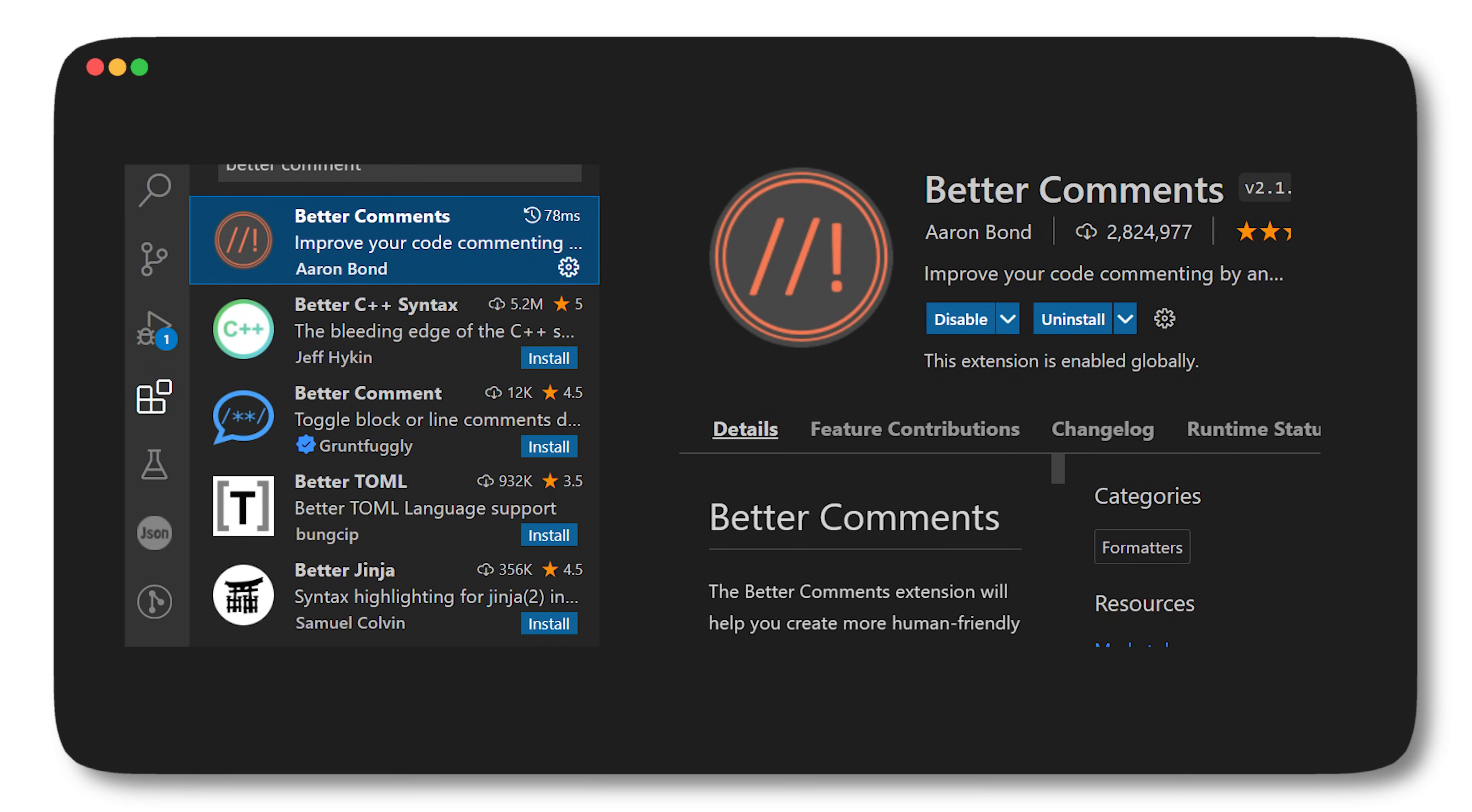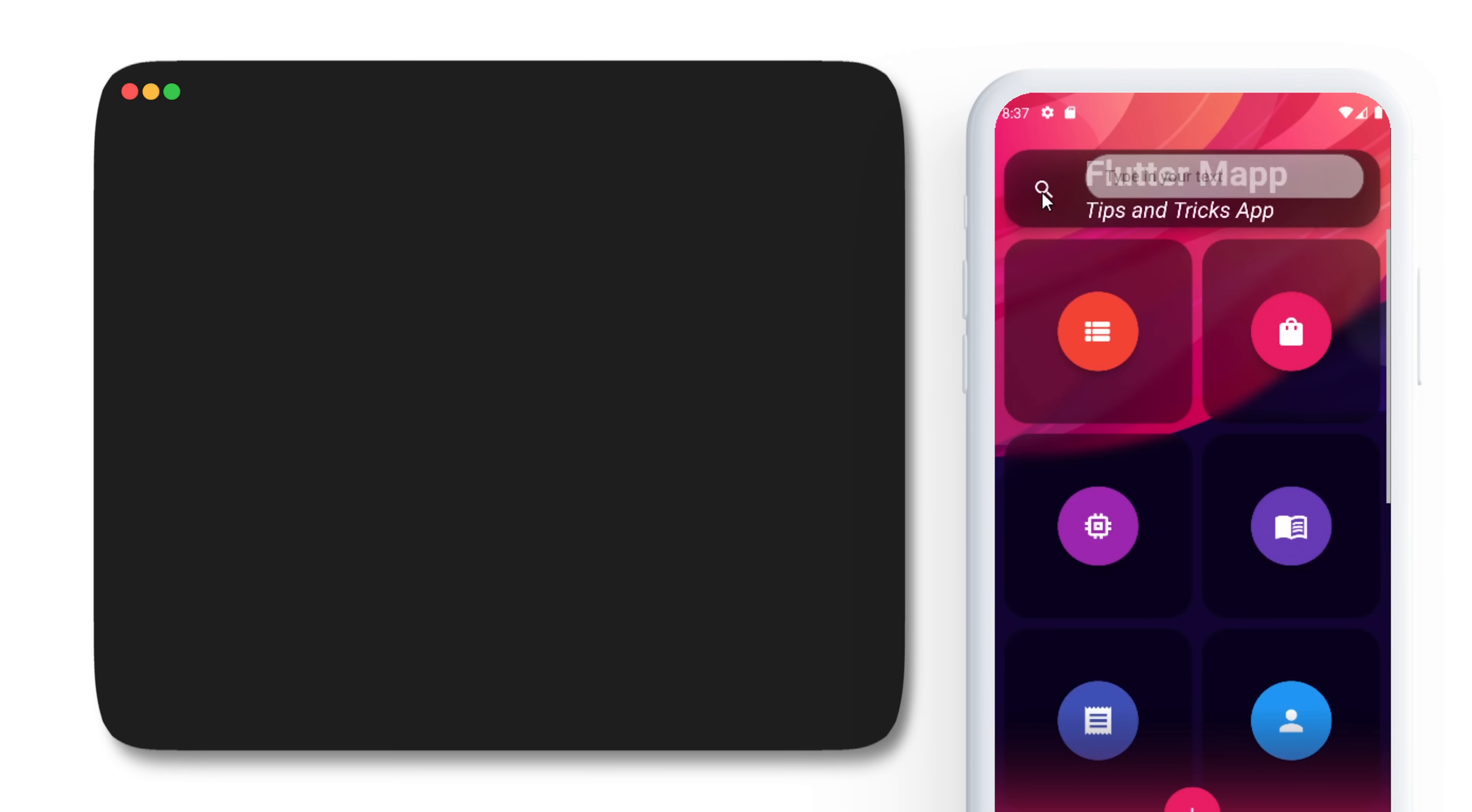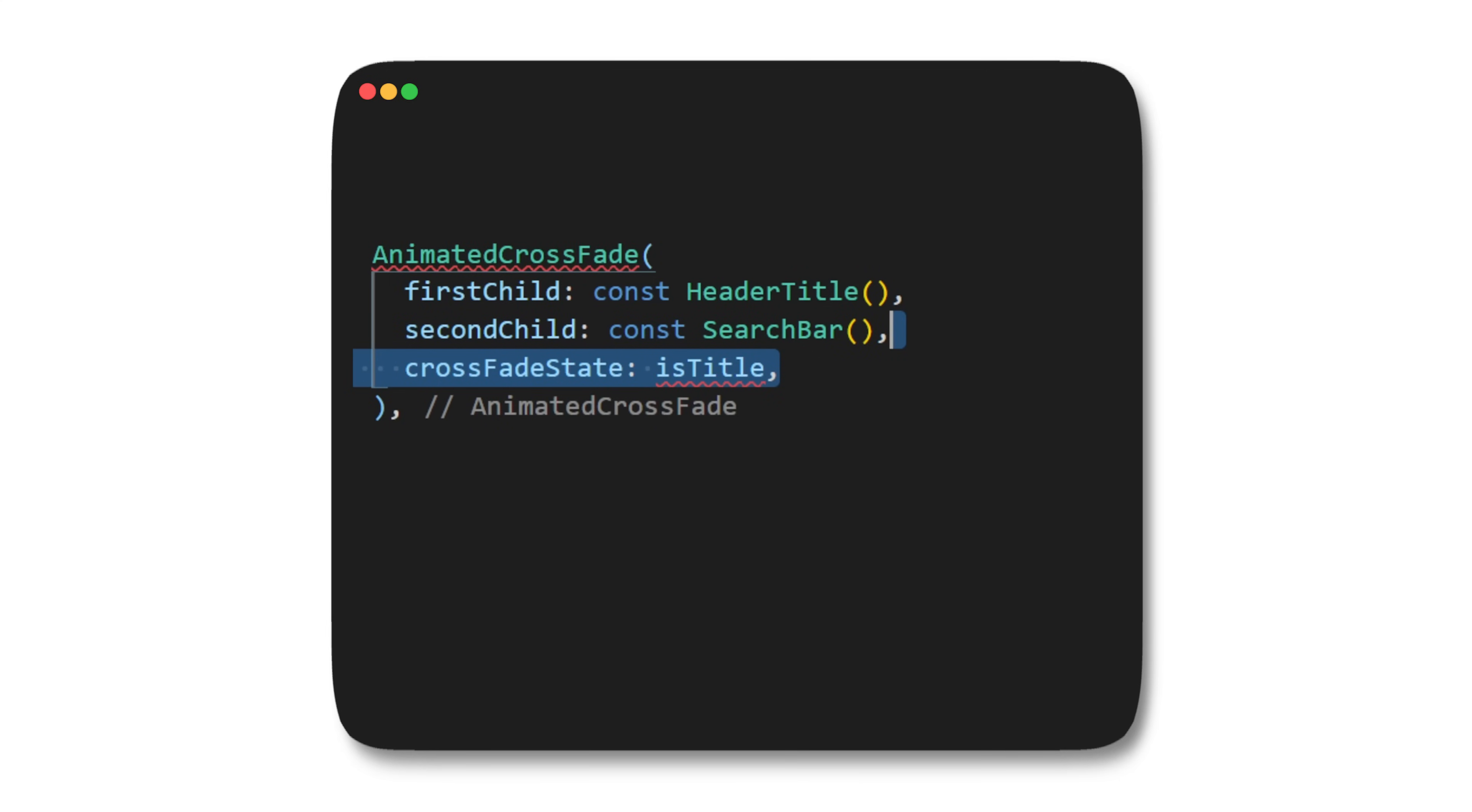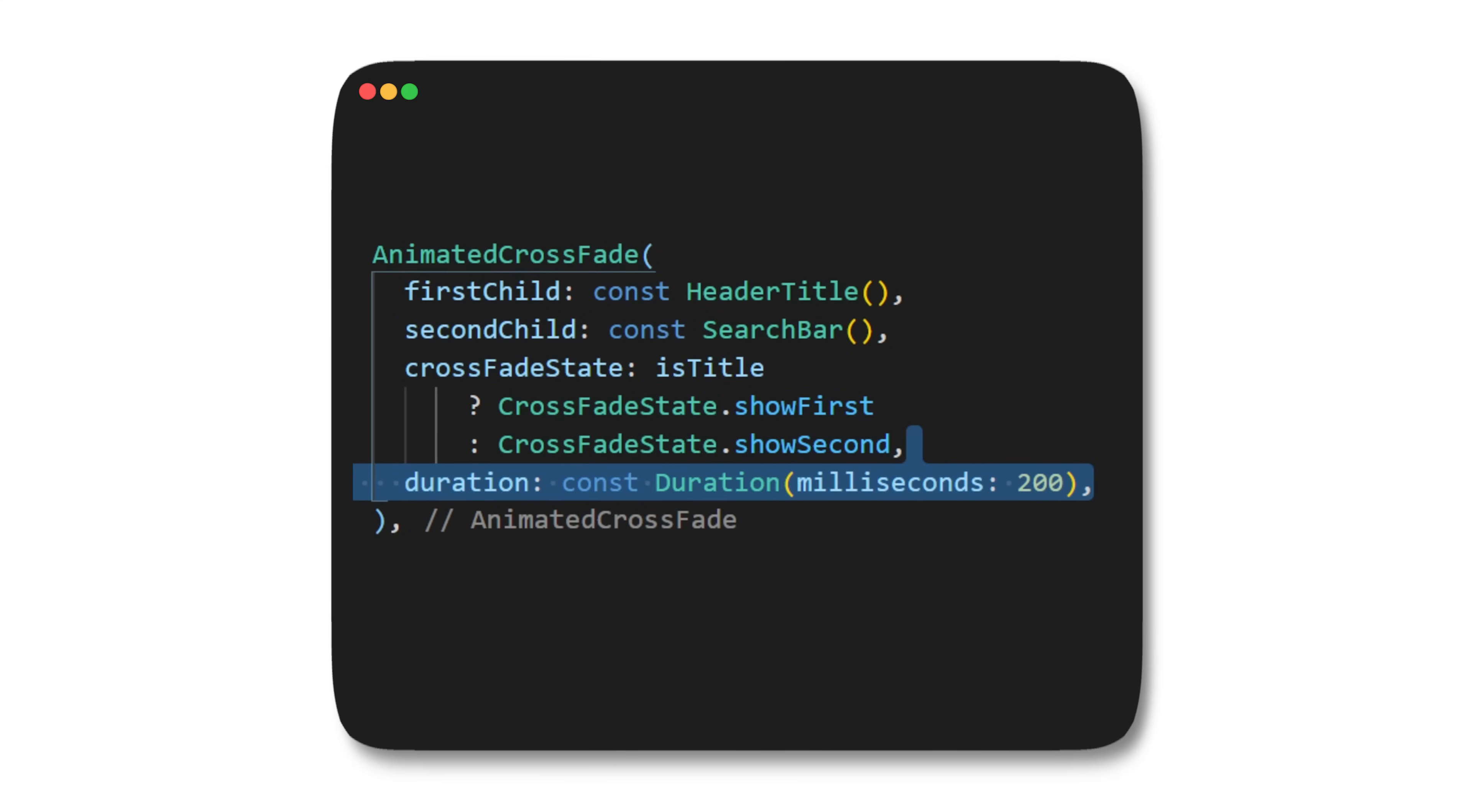If you want to create such colorful comments, you can add the Better Comments extension in your Flutter app. You can animate the transition between two widgets with the AnimatedCrossFade. All you need is to define the first child and the second child, create a condition for the crossFadeState which will return either the first or the second child, and add any duration. With this I'm able to animate the transition between the title and the search bar.